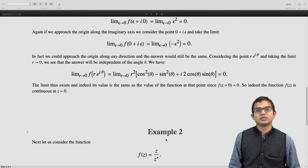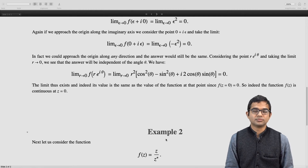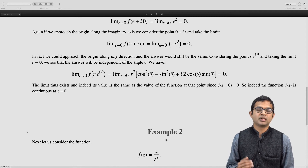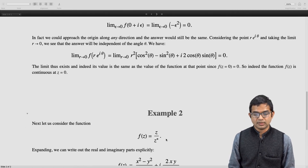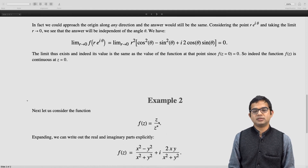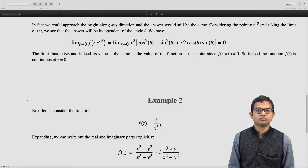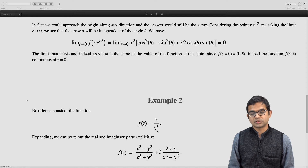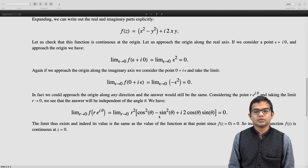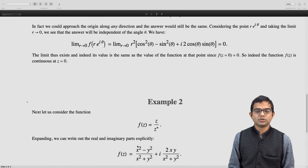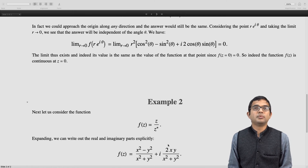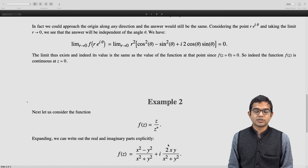Now consider the function f(z) = z/z*, where z* is the complex conjugate. If z = x + iy, then z* = x − iy. Multiplying numerator and denominator by z, the denominator becomes |z|² = x² + y², and the numerator is z² = x² − y² + i·2xy. So the real part of f(z) is (x² − y²)/(x² + y²) and the imaginary part is 2xy/(x² + y²).